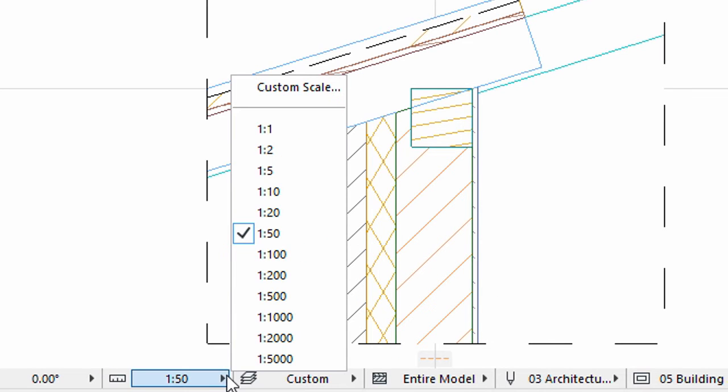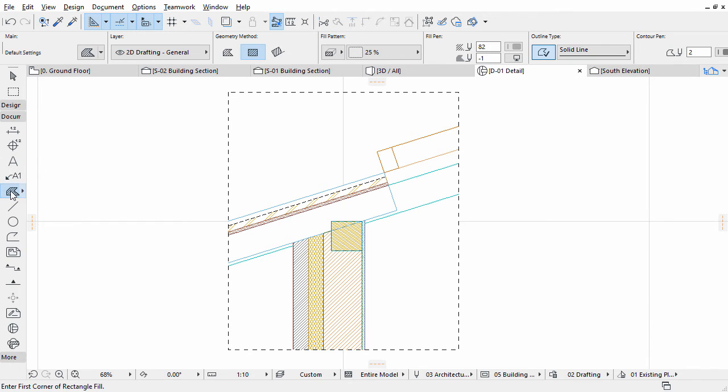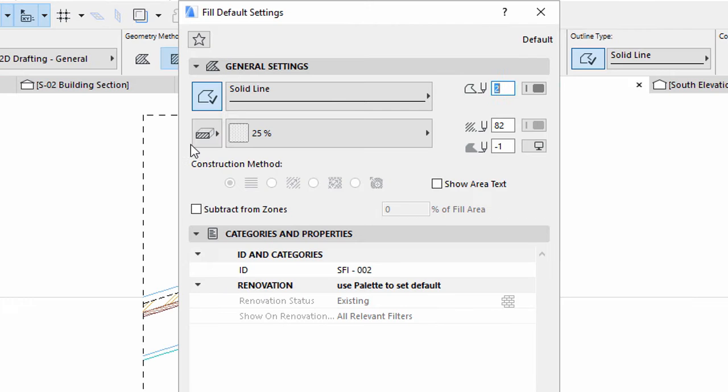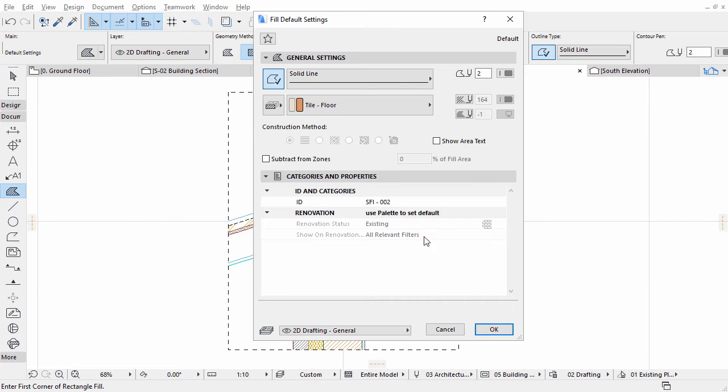Change the scale to 1 to 10 on the bottom of the detail window. To be more consistent, use building material based fills. Select the Fill tool in the Toolbox and open the Fill default settings dialog. By clicking on the arrow in the Fill Type button, we can see the types of fills. Choose Cut Fill Building Material so we can use the same fills that we see in the sections. Close the dialog.